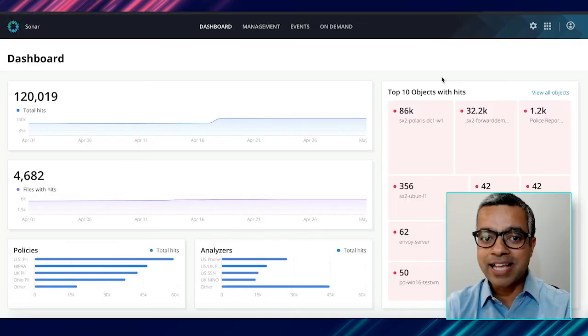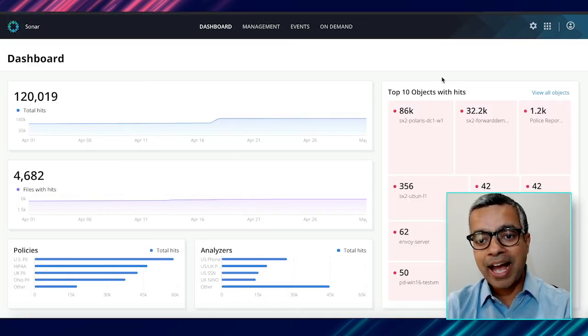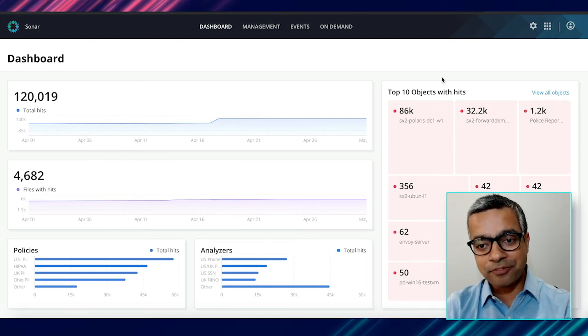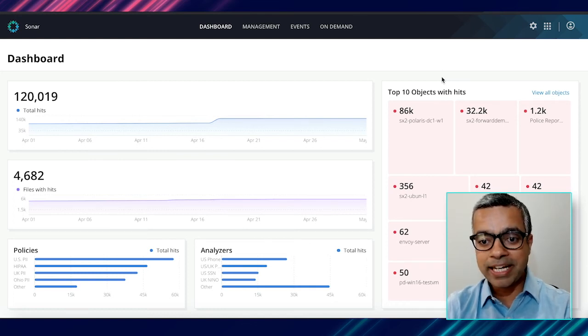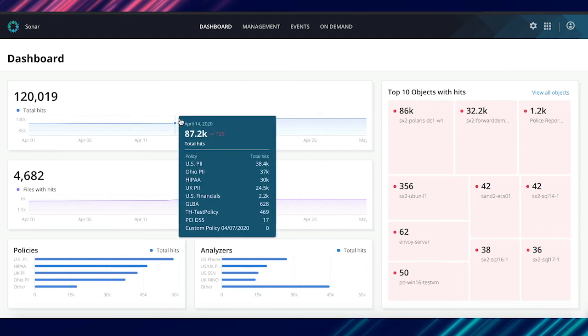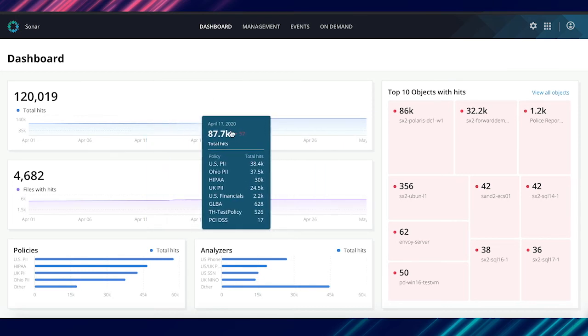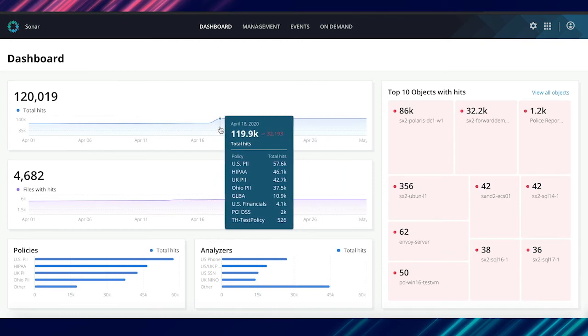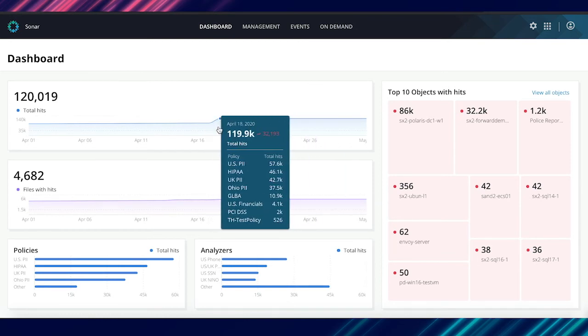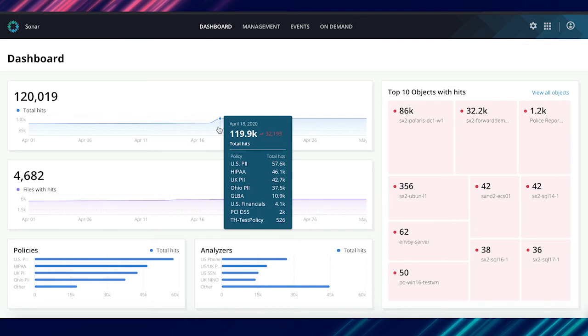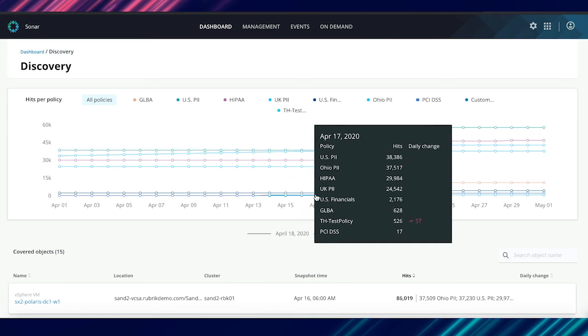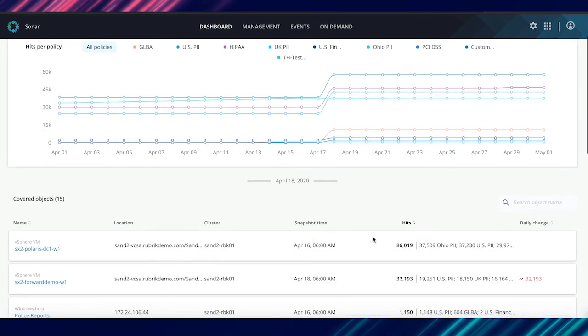Once this has happened, Rubrik starts scanning your backups and the results of this are displayed on this dashboard. There are multiple ways in which you can deep dive into the amount of sensitive information that is present in your infrastructure. One way is based on the number of total hits. So you see that this was relatively flat and then there was a spike on this particular day. So what exactly happened on this day? That could be a powerful use case.